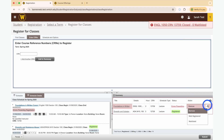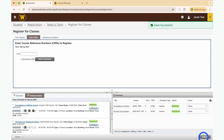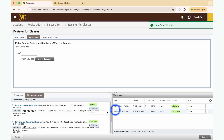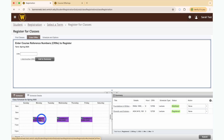A registration add error will appear and the course status will be closed. Expand the action drop-down and select the Waitlisted option. Click the Submit button again to process the transaction. The course should now show on your schedule as waitlisted.